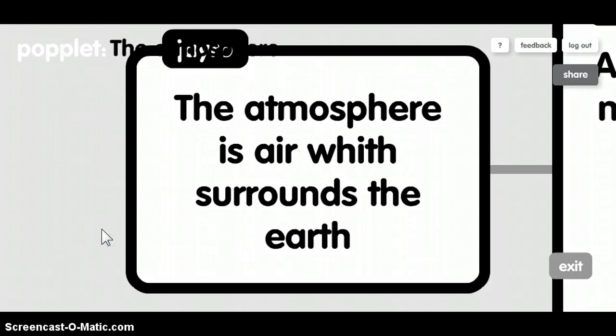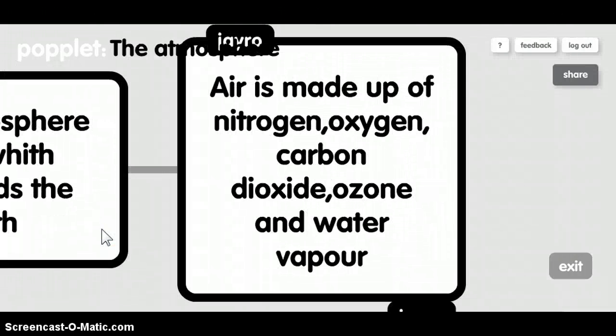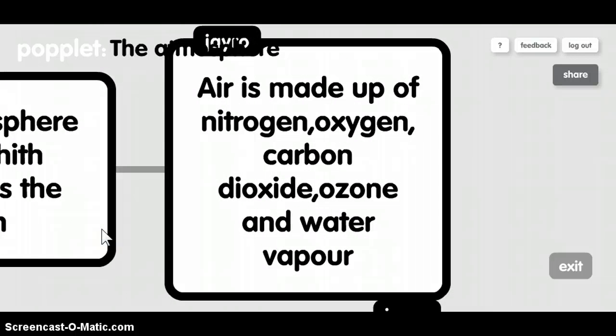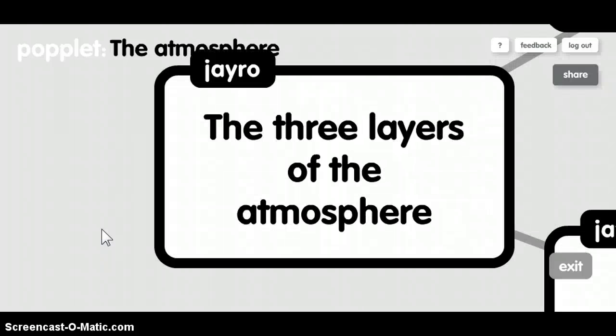The atmosphere is air which surrounds the Earth. Air is made up of nitrogen, oxygen, carbon dioxide, ozone and water vapor.